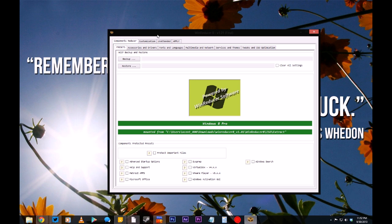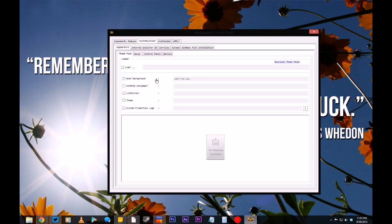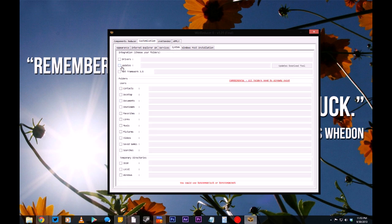From this screen, you can remove any number of components to reduce the size of the disk, though that's probably a bad idea if you don't know what you're doing. I'd recommend skipping the Components Reducer tab. However, if you click on the Customization tab, there are things you can change without risking damage to your installation. You can add your desktop wallpaper, your lock screen image, select a theme, even a boot background. But if you want to save yourself a lot of headaches later on, click the System tab, and this is where we can embed Windows updates into your installation disk.